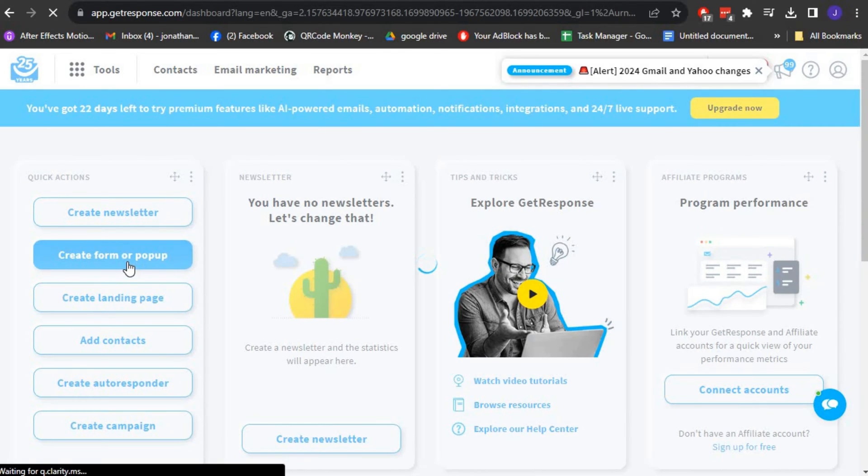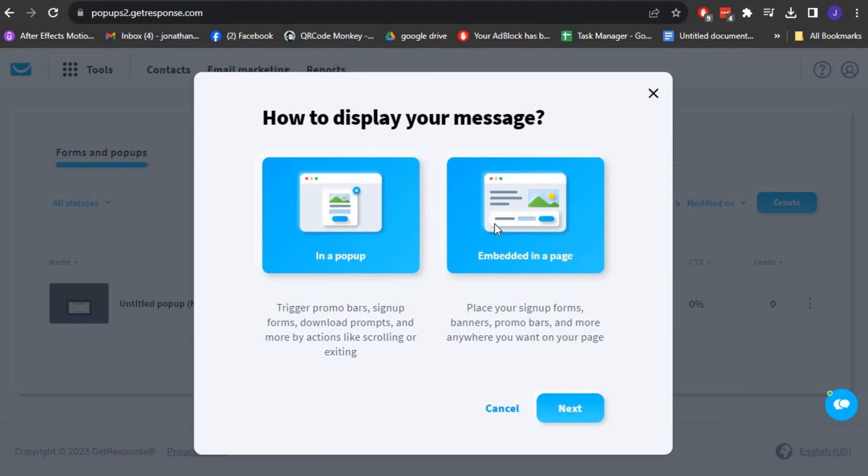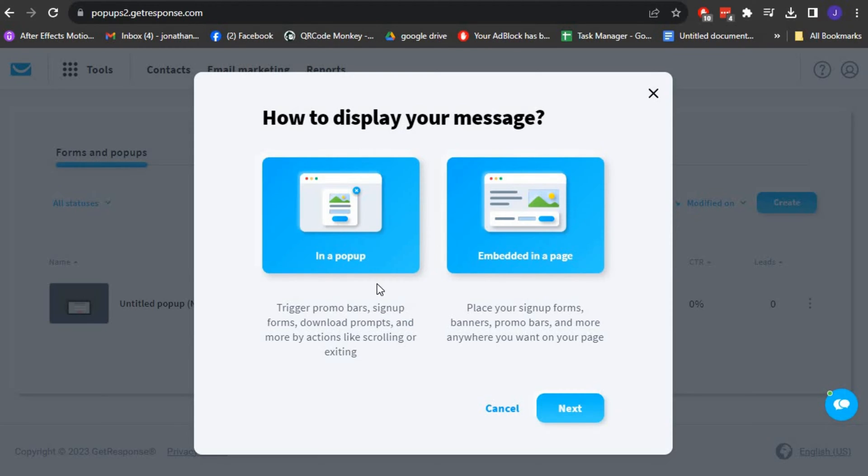Now that we are in the Forms or Pop-Up section, you will be presented with two different options to choose from, such as pop-ups and Embedded in a Page option.